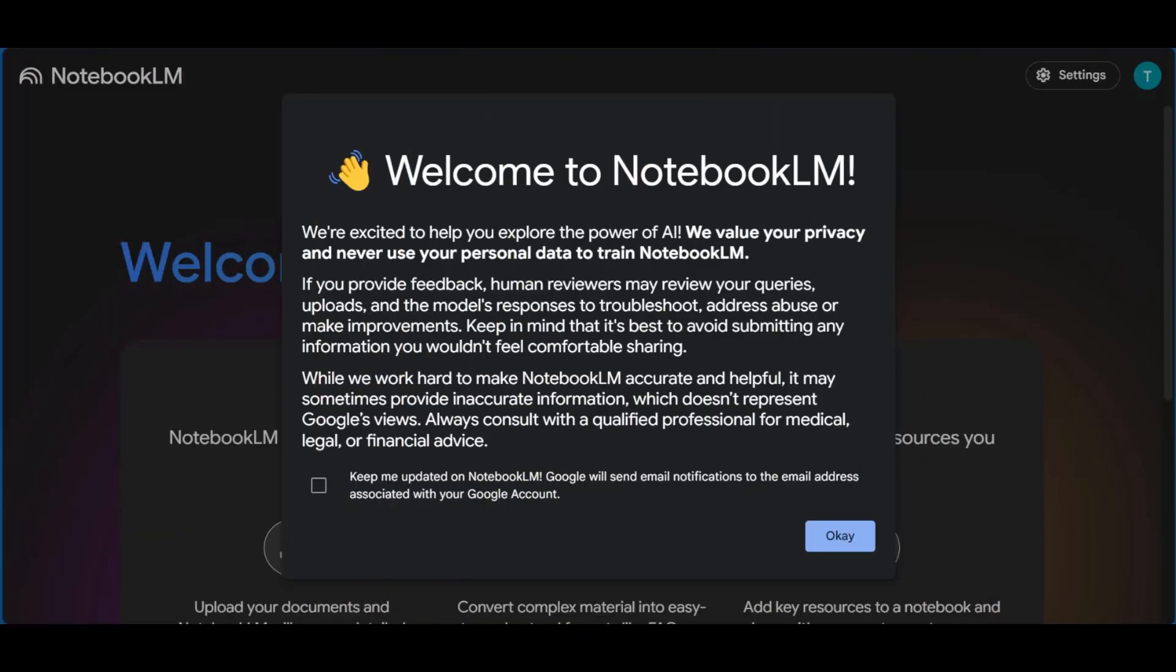If you're a first-timer for Notebook LM, you can go over to your browser, notebooklm.google.com, and you will see this pop-up page, which is a welcome note.